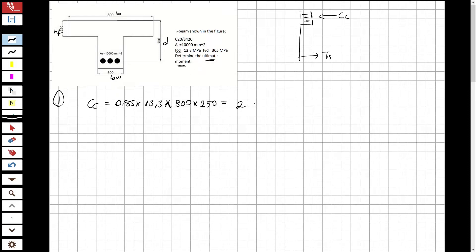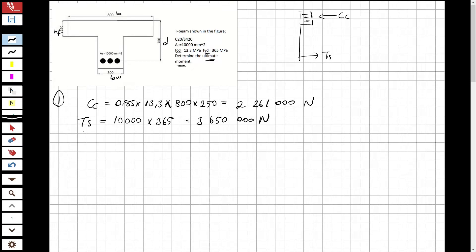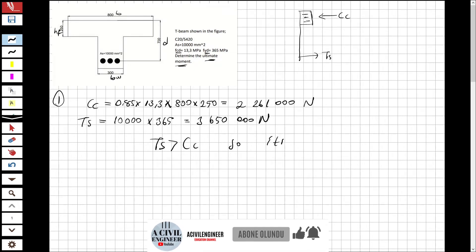The compression concrete force comes out to 2,261 kN. For the tension steel force, we take the area of steel — 10,000 mm² — multiplied by the design strength fyd of 365 MPa, giving 3,650,000 N. Comparing them, the tension steel force is greater than the compression concrete force, so this is confirmed to be a T-beam.